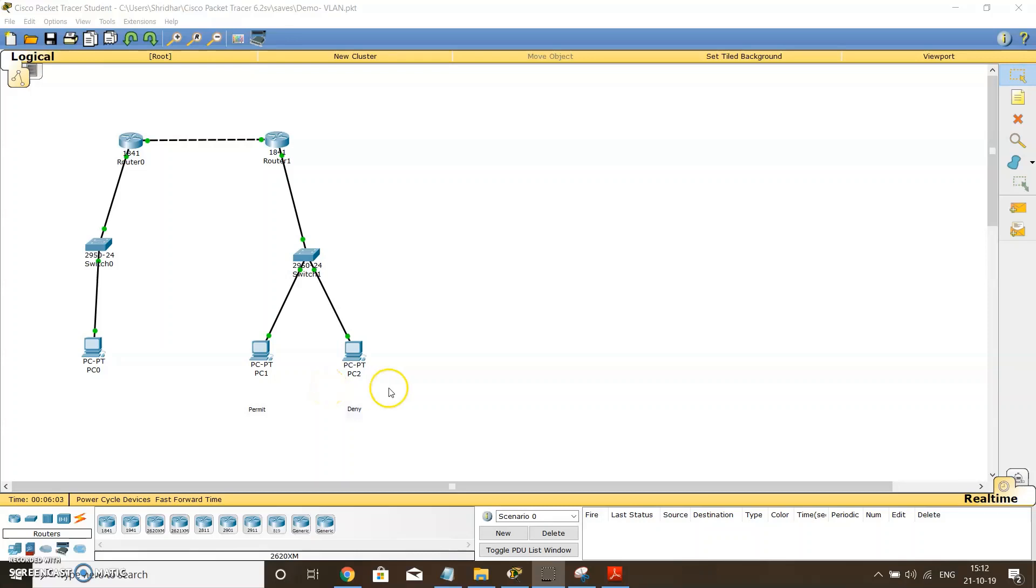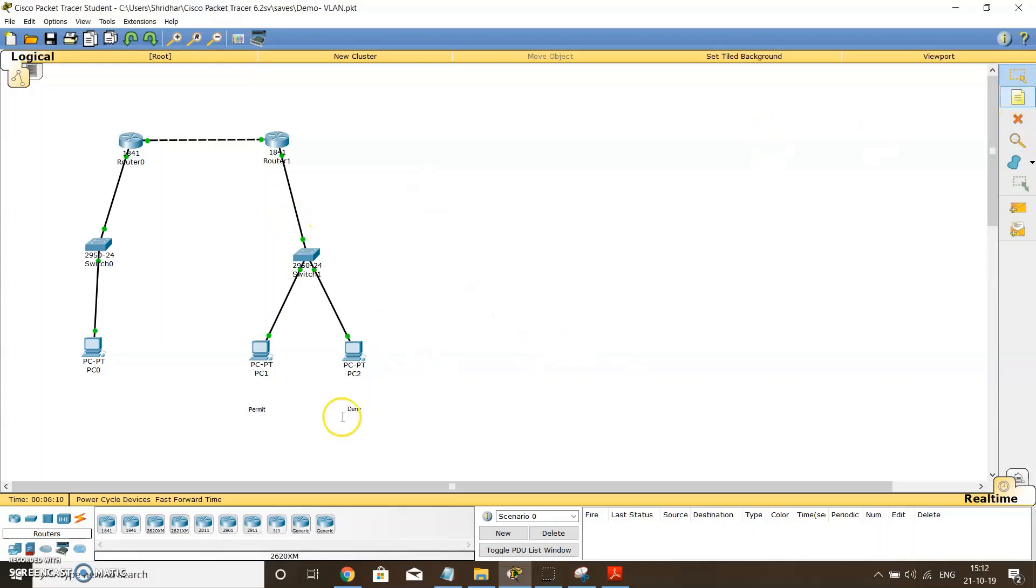Okay, so welcome back to the final part of experiment number 7, that is creating virtual LANs. But before going further, let's write the IP addresses to avoid any confusion.